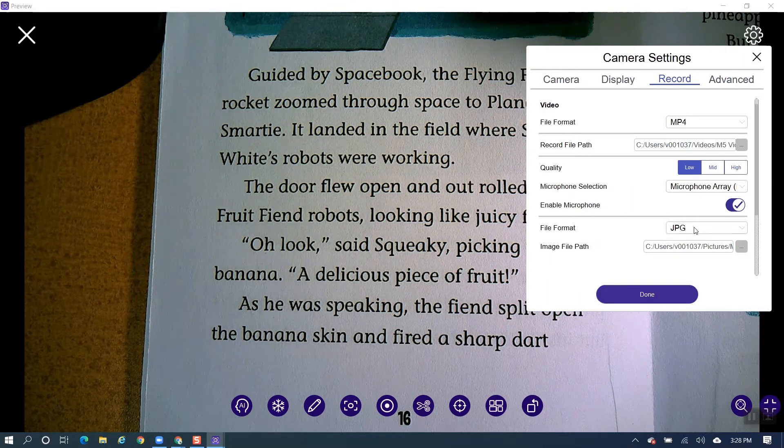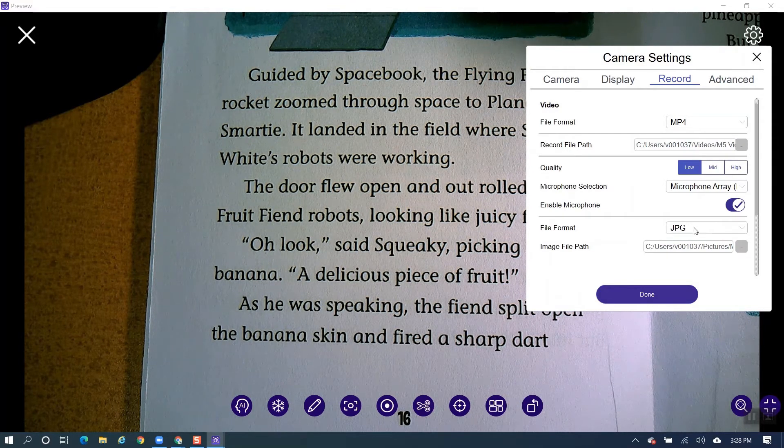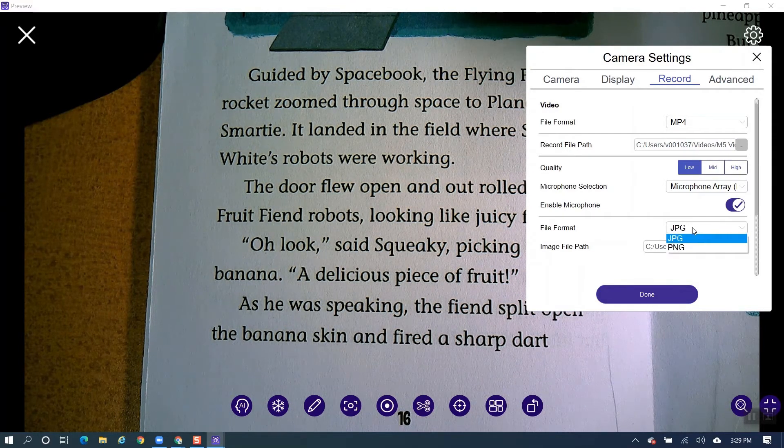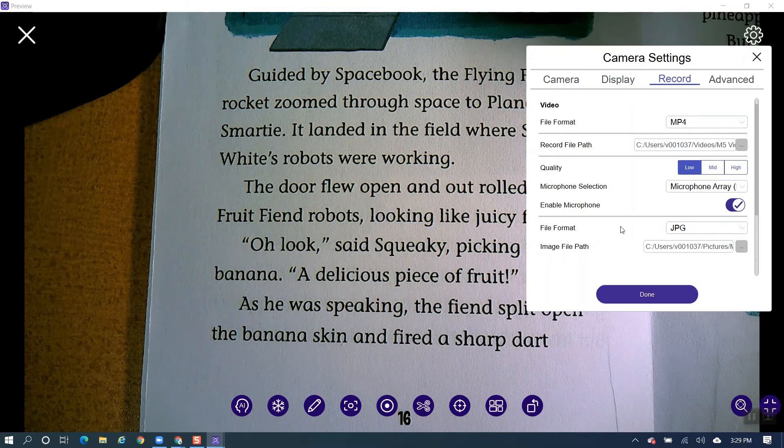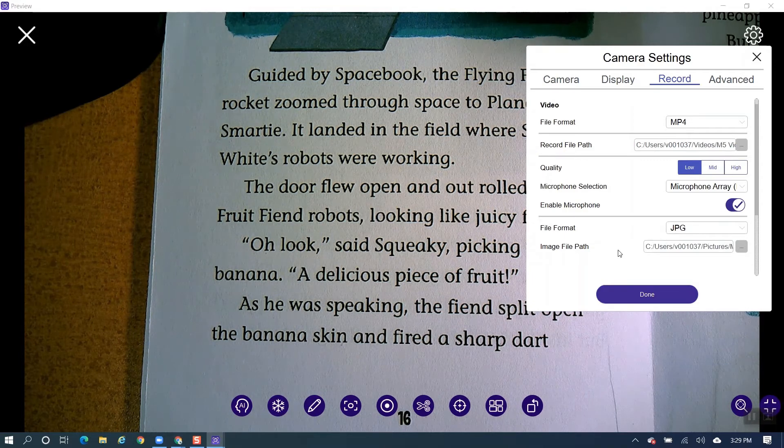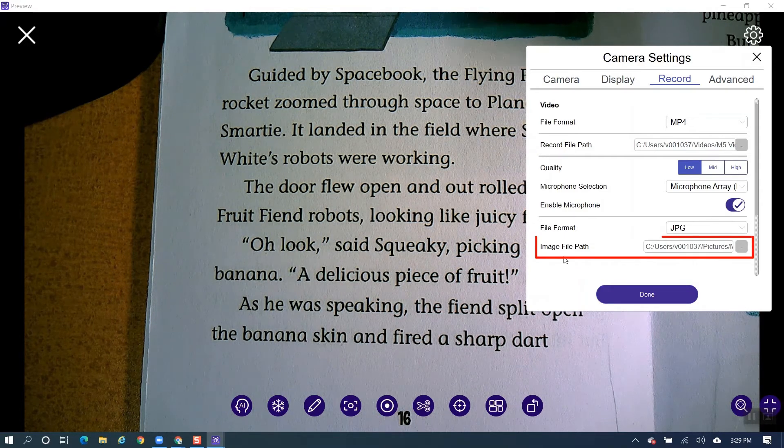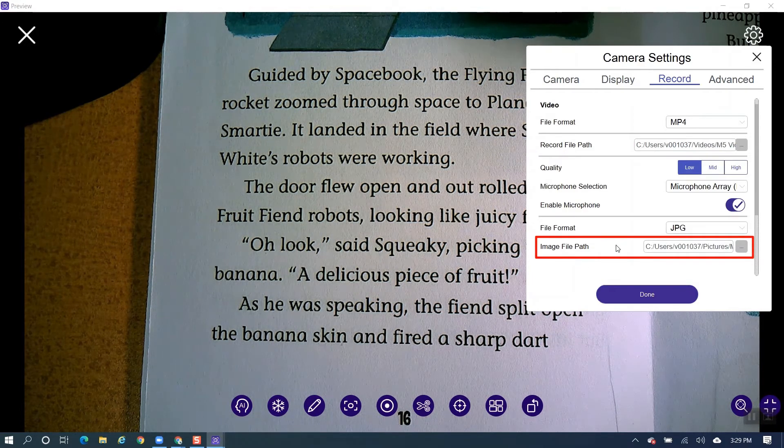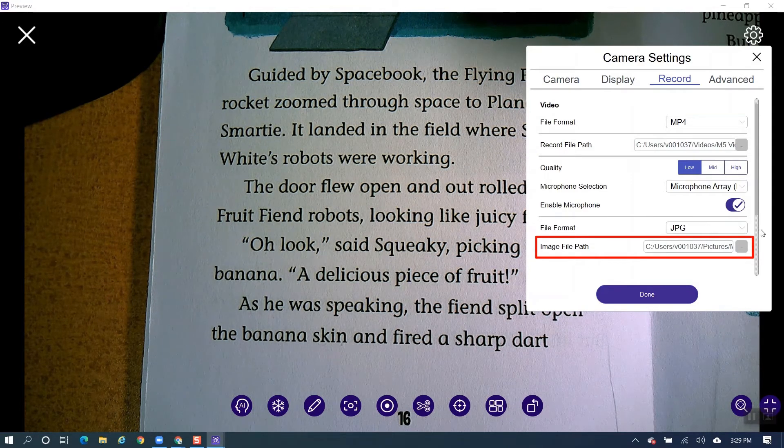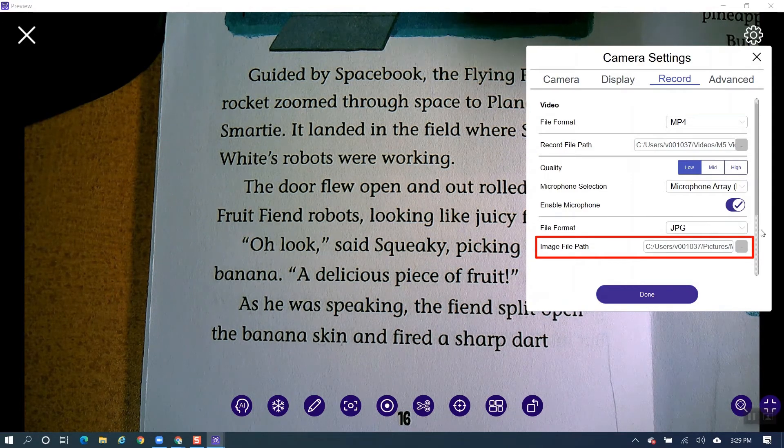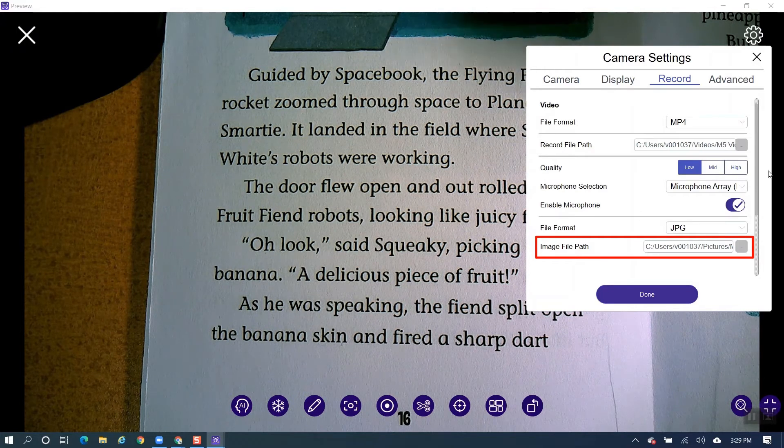And then for images, you have a choice of JPEG or PNG. I typically just leave it on the JPEG. And same thing, Image File Path, you can select where you would like to have the images saved.